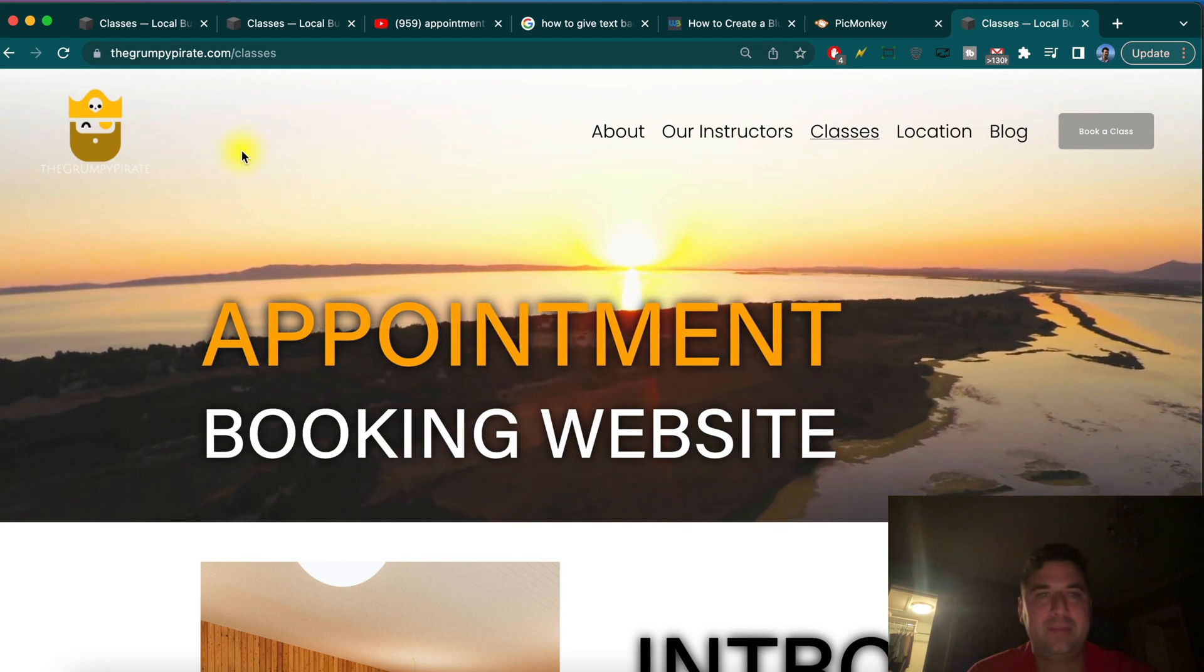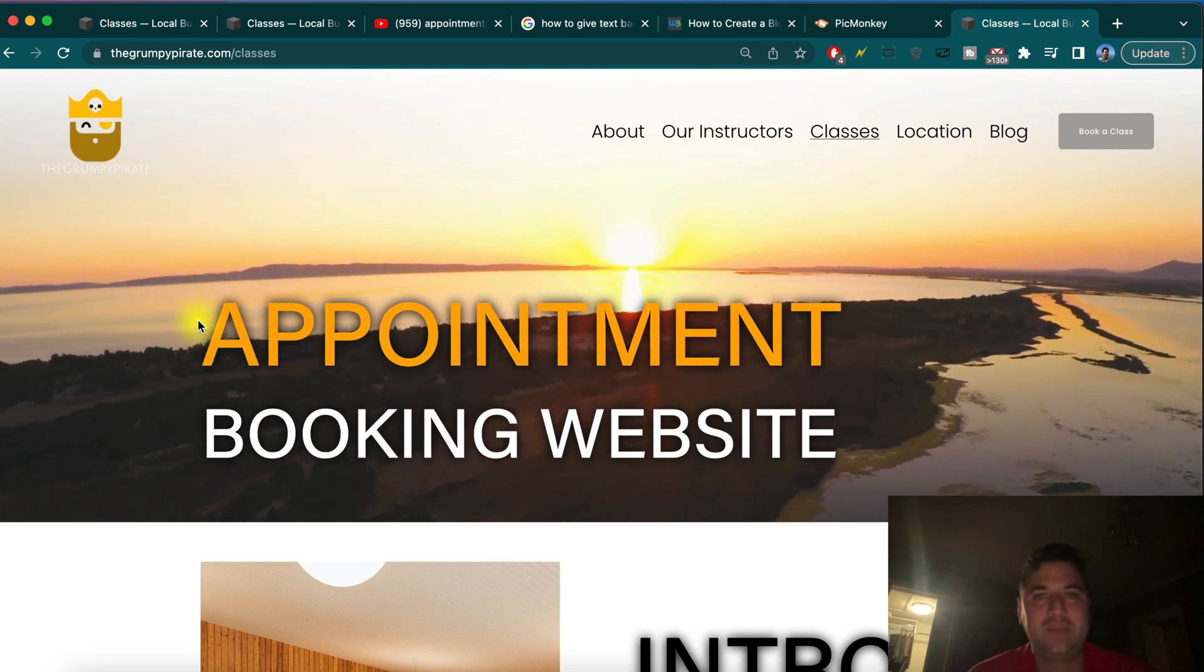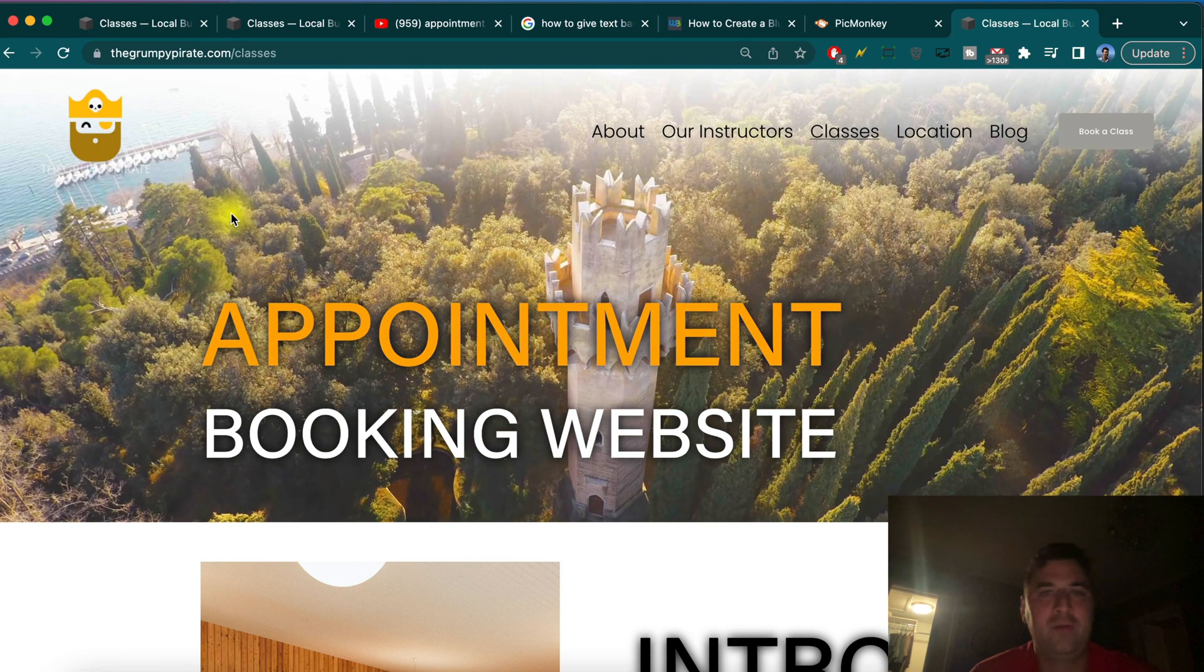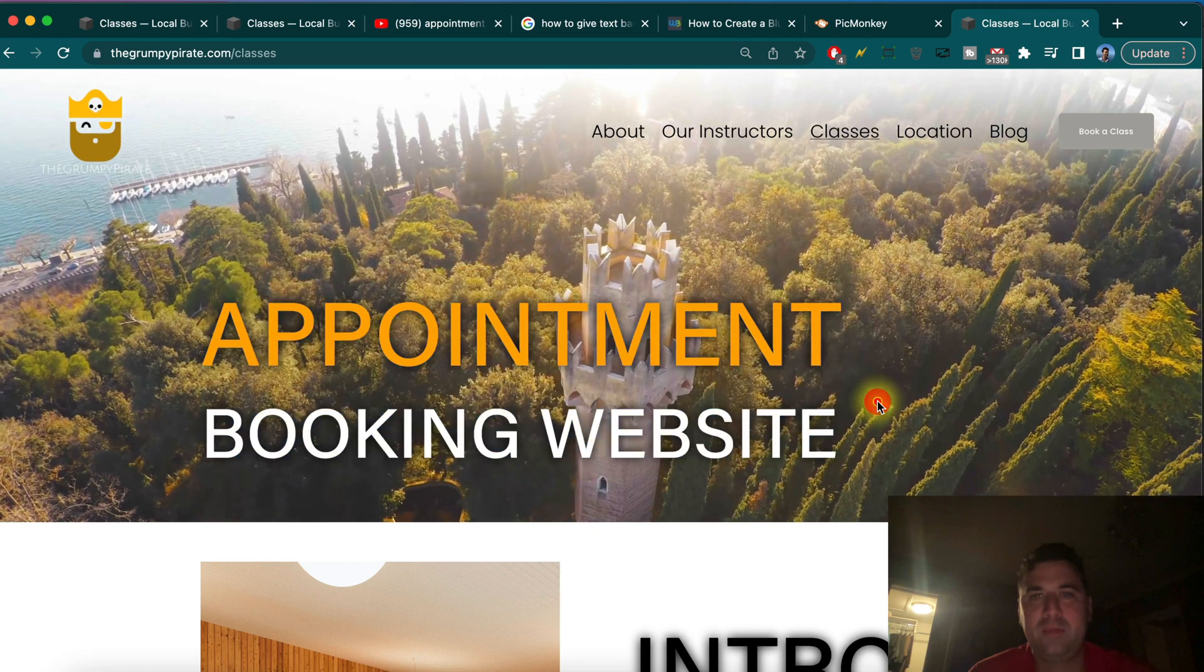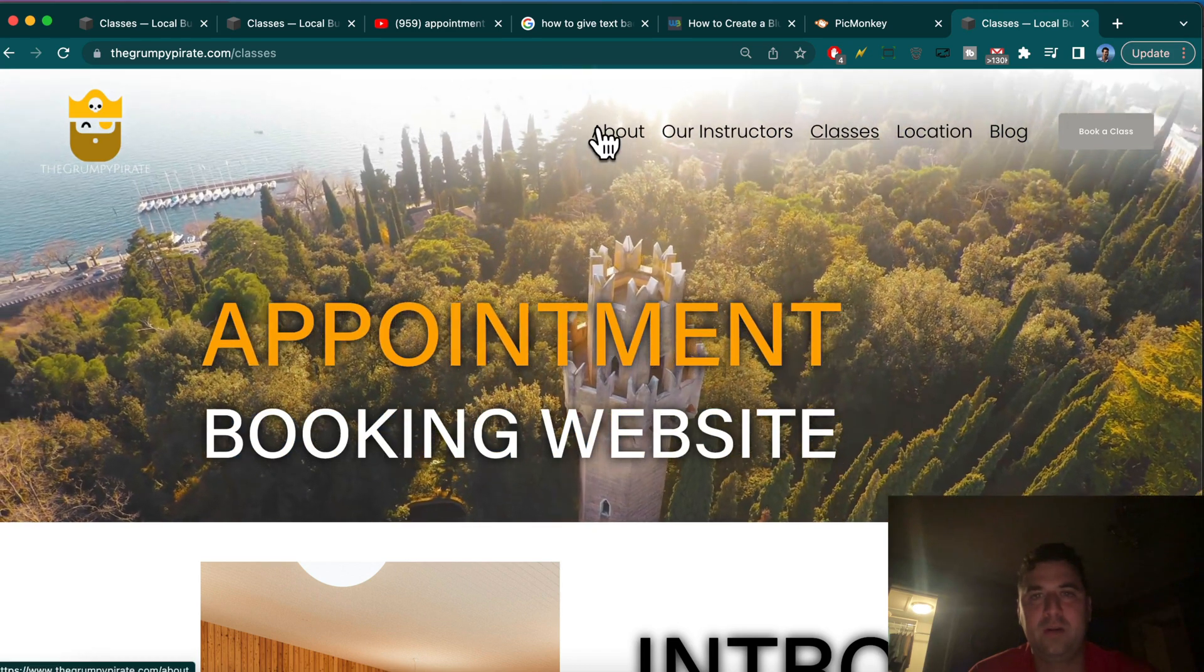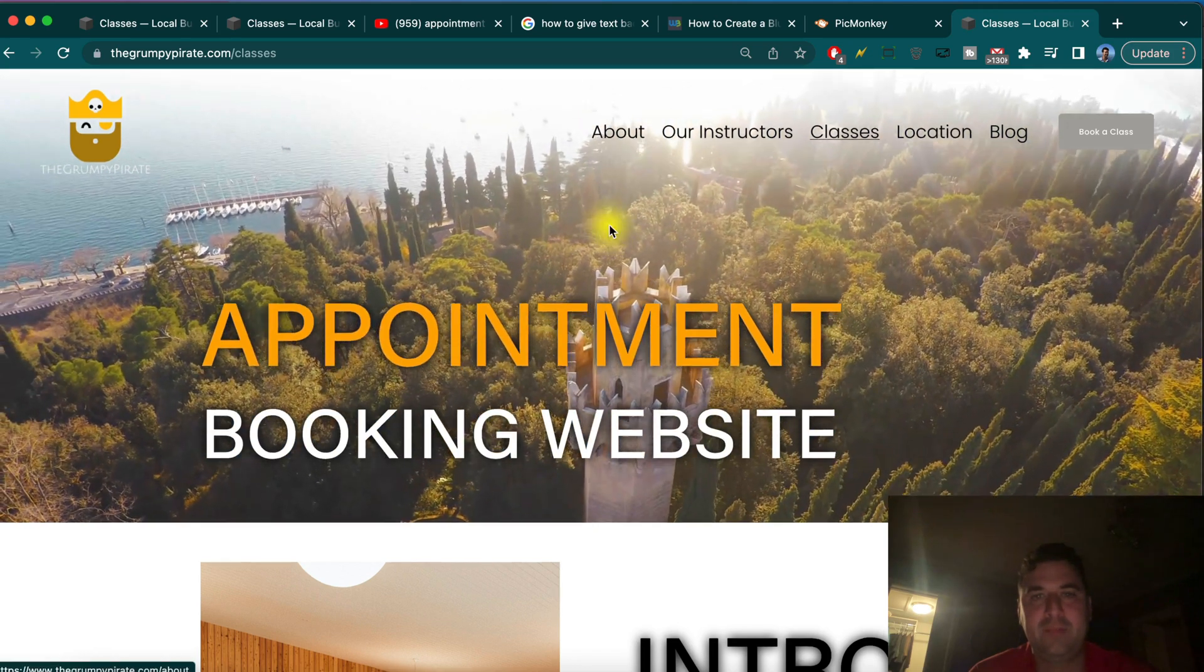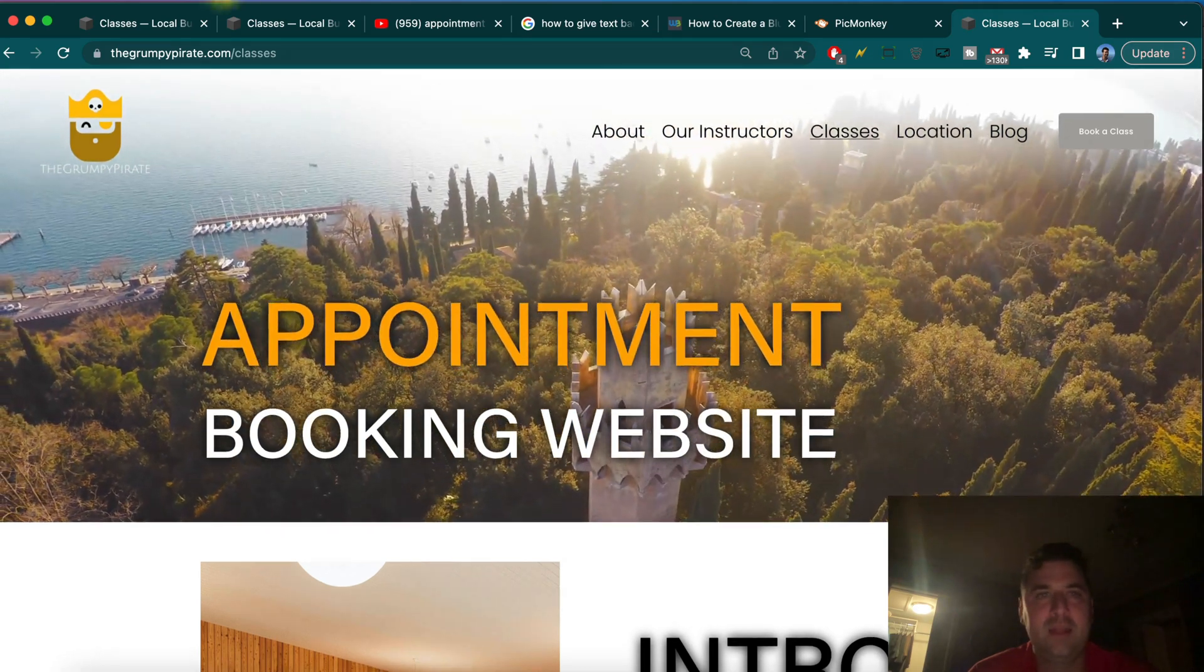Alright guys, next I want to decrease the padding and margin space above our header text here and below our navigation menu. To do that...